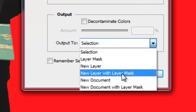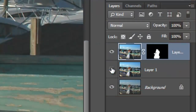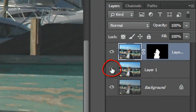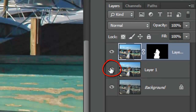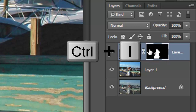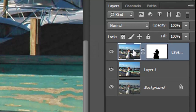Output it to New Layer with Layer Mask. It created a new layer and made a layer mask of the selection. Click on the eyeball of the middle layer to make it visible and click on the layer mask to make it active. Invert it by pressing Ctrl or Cmd-I. Click on the thumbnail of the photo next to it to make it active.